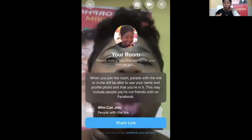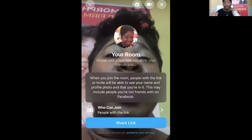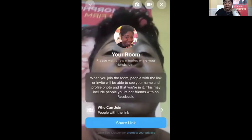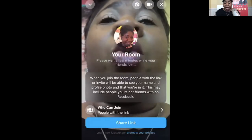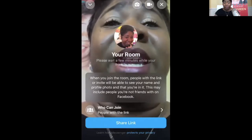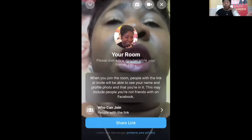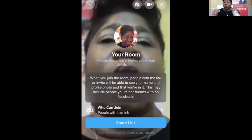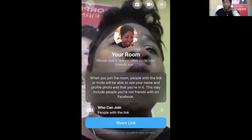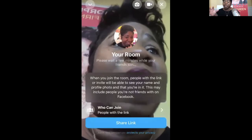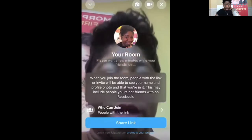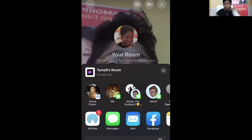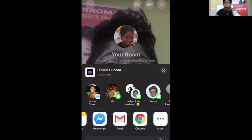Always read the prompts because sometimes it could give you very important information. It says: 'Please wait a few minutes while your friends join. When you join the room, people with the link or invite will be able to see your name and profile photo and that you're in it. This may include people you're not friends with on Facebook.' Hence, if you've sent the link outside of Facebook via email to people you may or may not know. So you're going to have to vet people if this is private. Make sure you have those security things in place. So the people with the link can join, and I'm going to click on 'Share Link.' I can share the link via Messenger, email, and other apps on my phone.